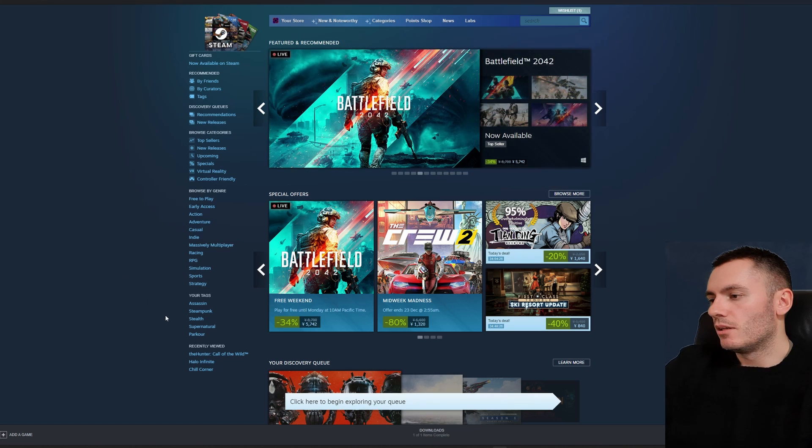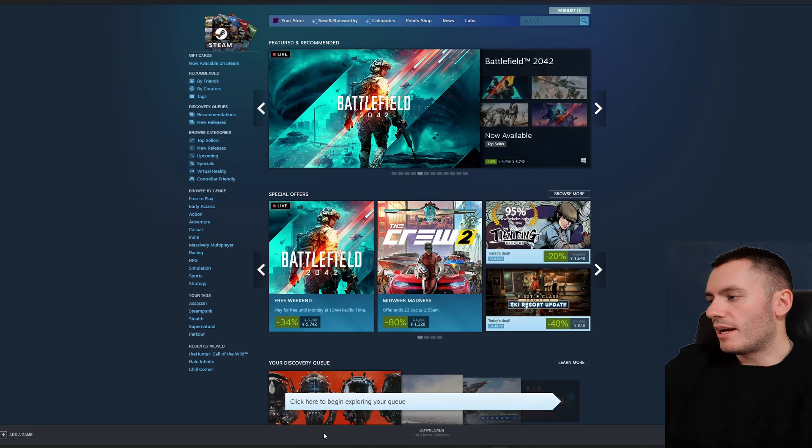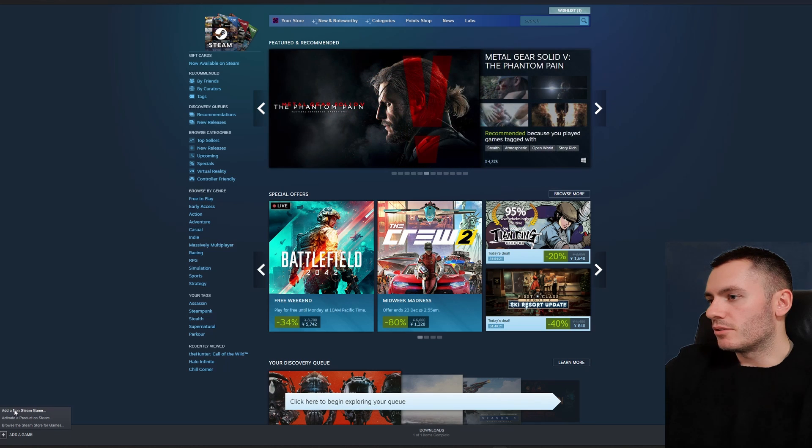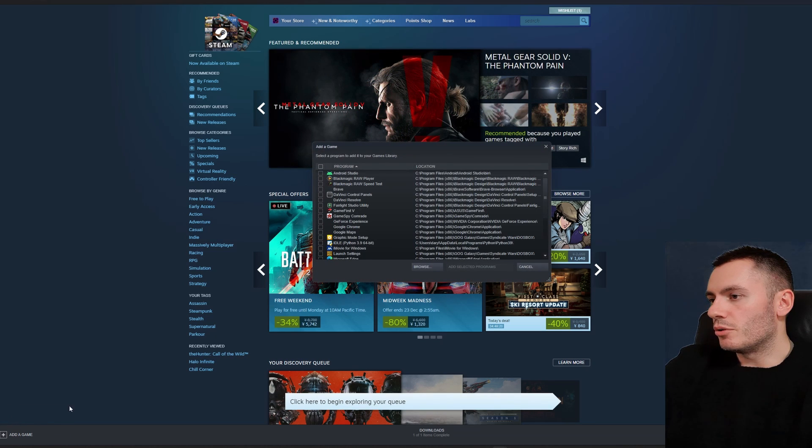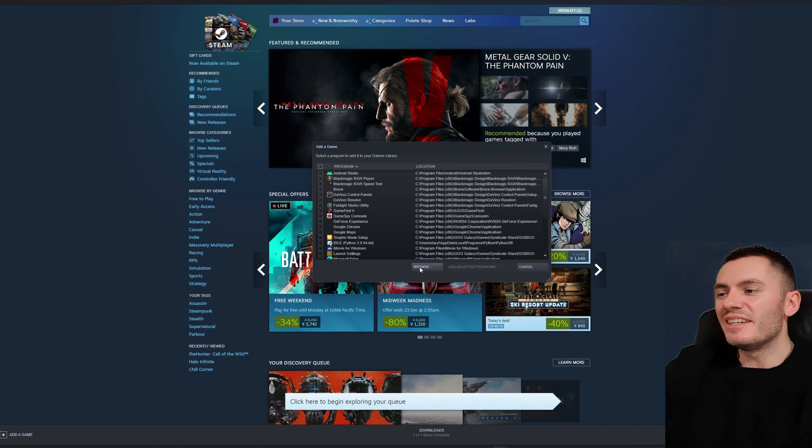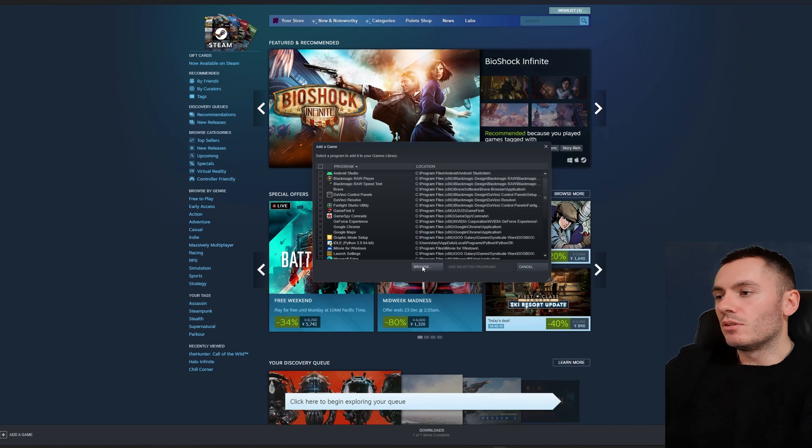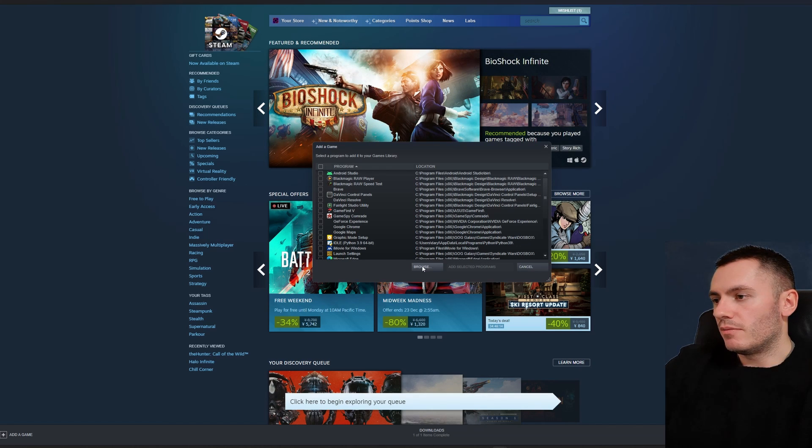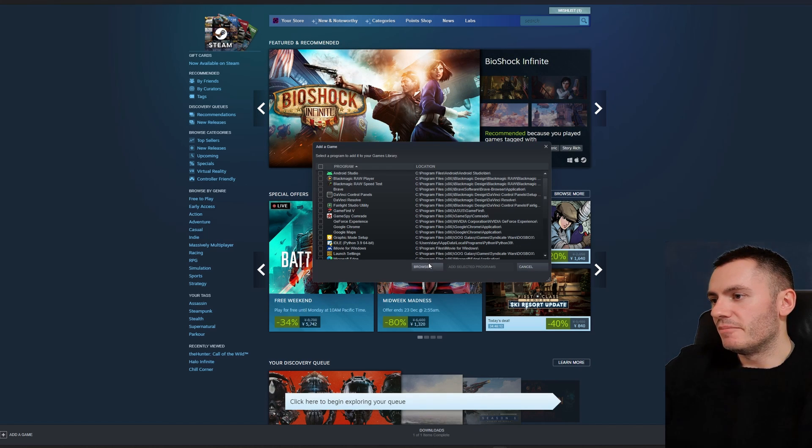And then you're going to want to add a game. So we're just going to go and browse for the Rockstar Games Launcher. Now if you don't know where that is,